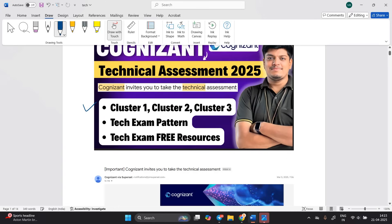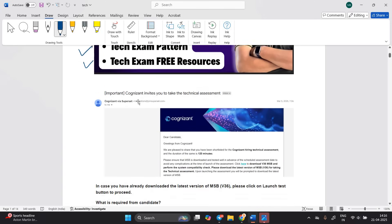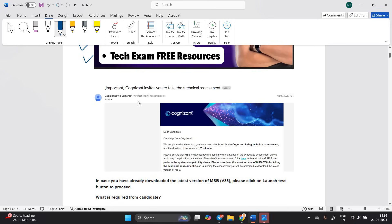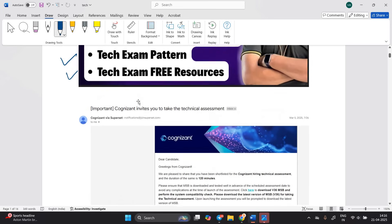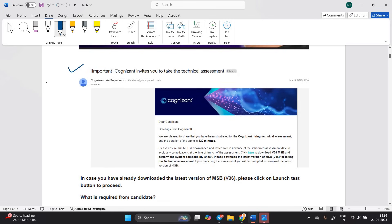We will discuss the technical assessment in detail — what about cluster number one, cluster number two, cluster number three, the process, the tech examination pattern, and what are the free resources available.